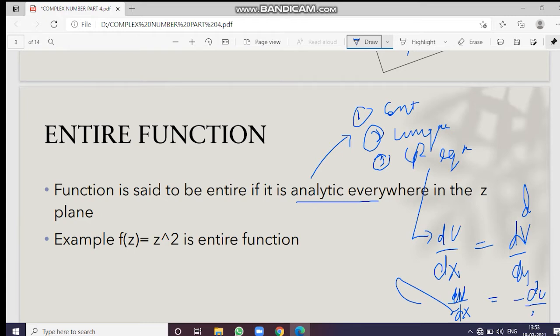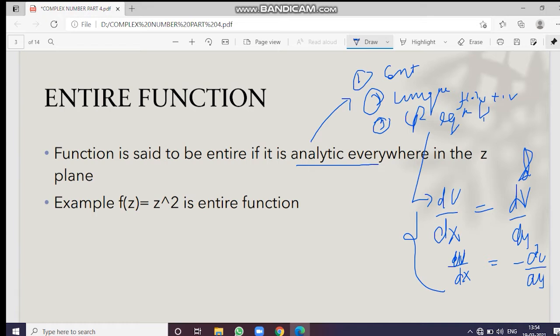Here, u plus iota v is the form of the function, where u is the real part and v is the imaginary part. A function is said to be entire when it follows all three conditions everywhere in the plane — that is, there is no point where these equations fail to be satisfied.